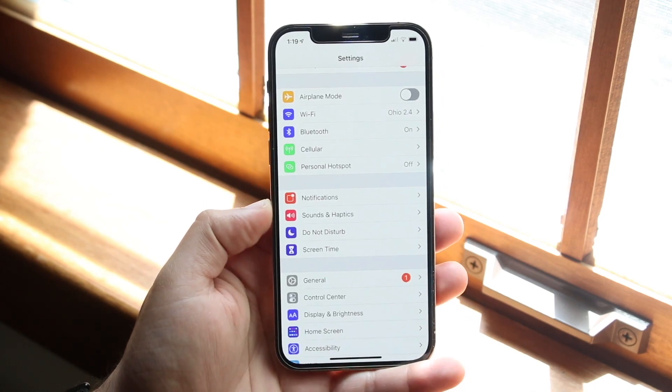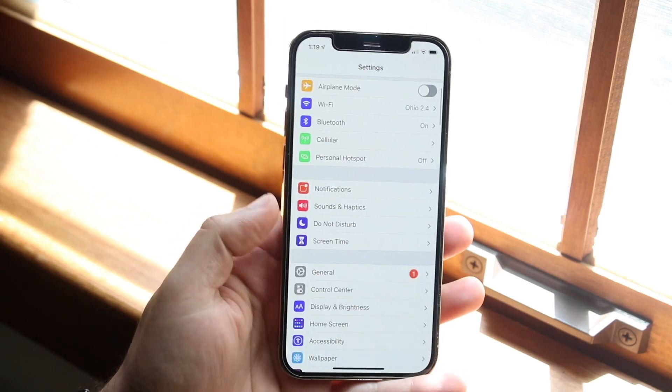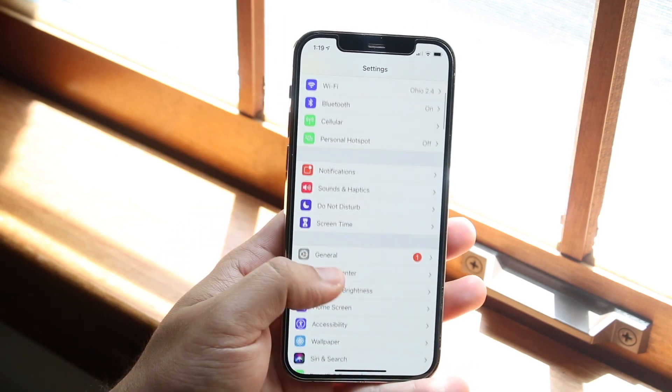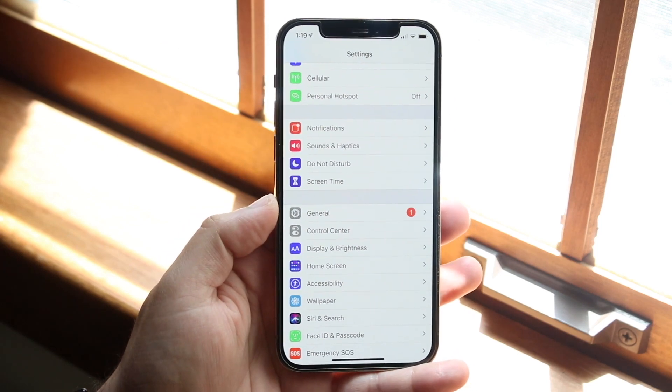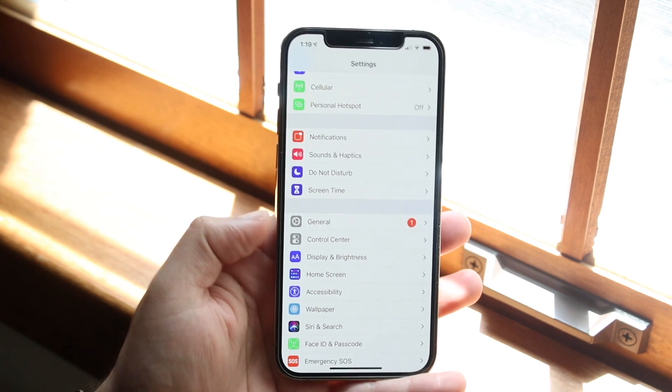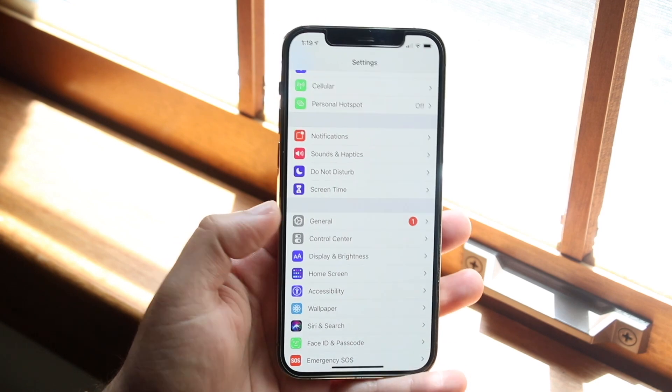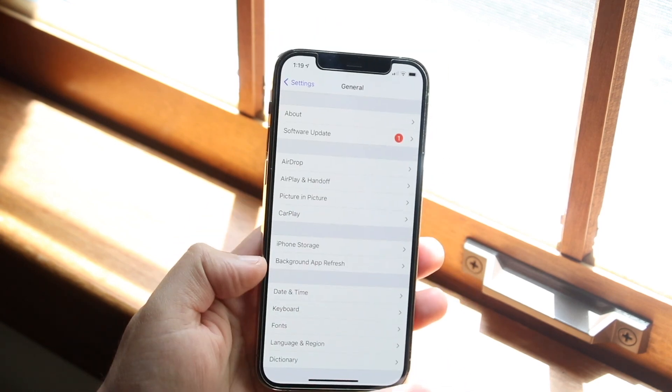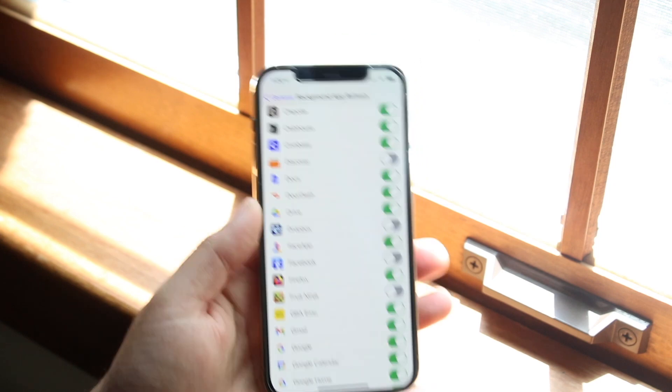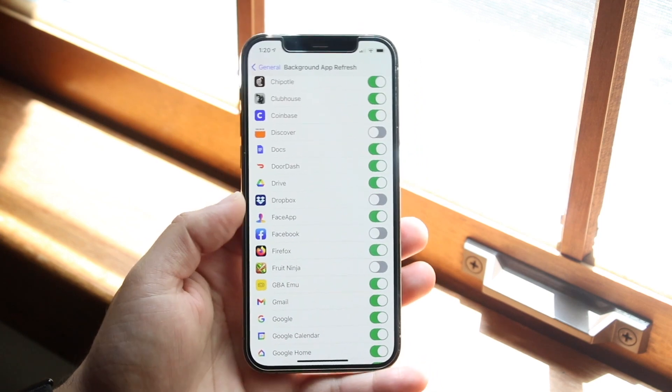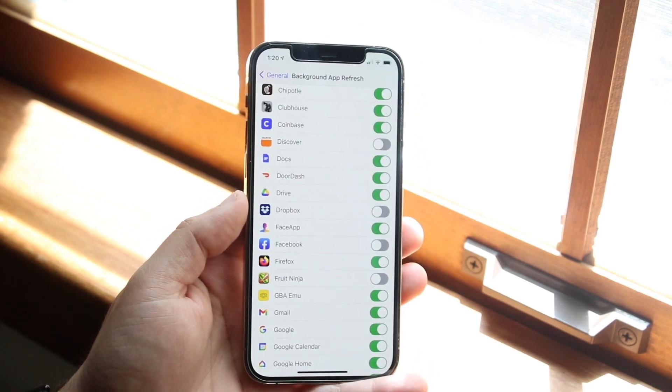All you want to do is make your way over to your settings app and you'll come into a page like this. Now there's two different ways of going about doing it. First of all you can either click on general settings right here. You can scroll down to background app refresh which is right here. And once you click on it you will see a bunch of different apps that come up.